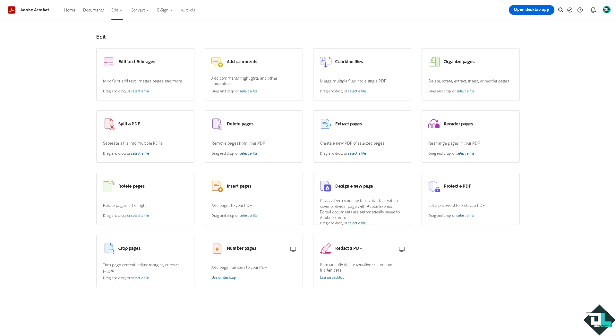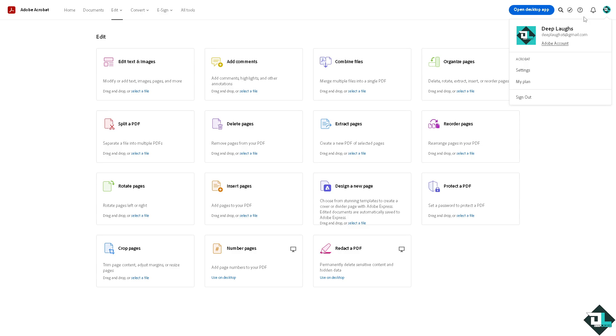For you to know that you are using the Adobe Acrobat Pro, you might want to go to the upper right corner of your account, or if you've opened the Adobe Acrobat Pro in your as an application, I want you to click on My Plan.